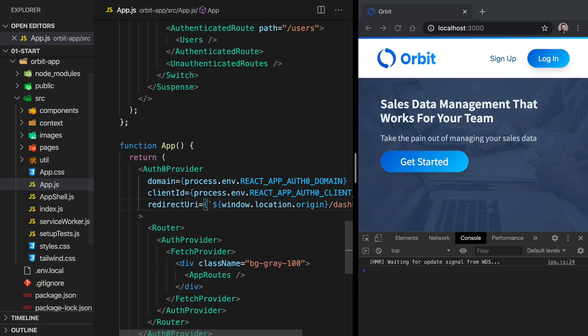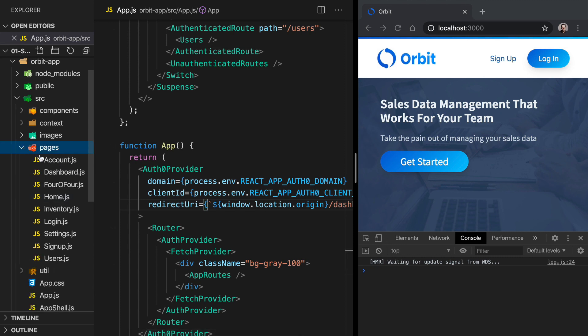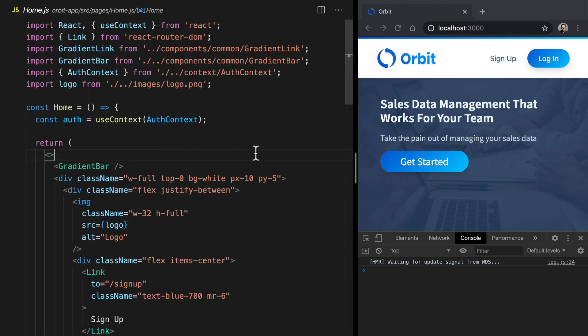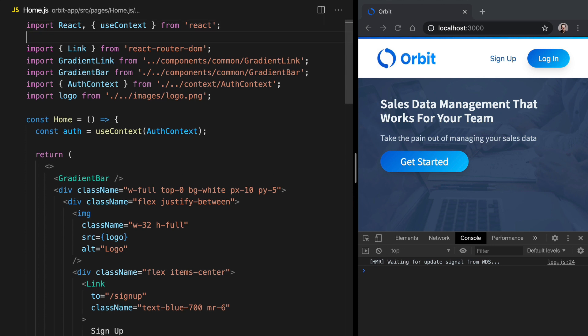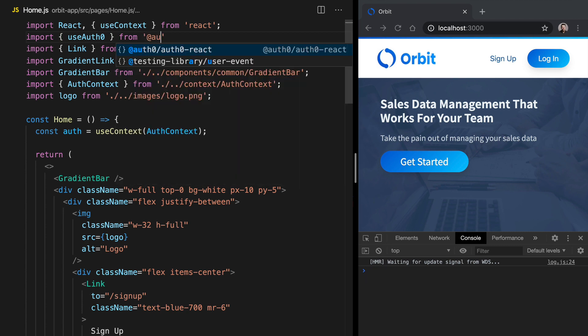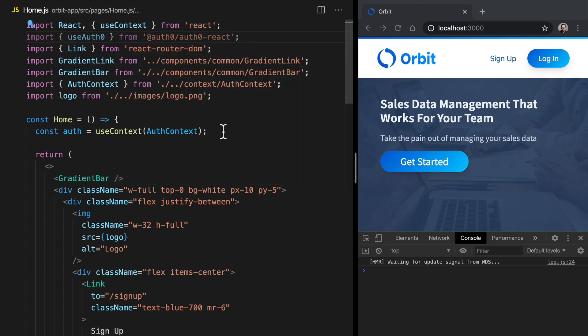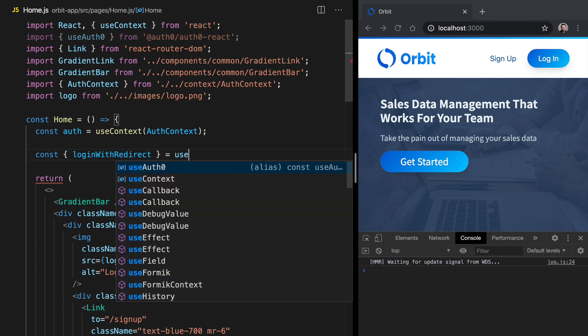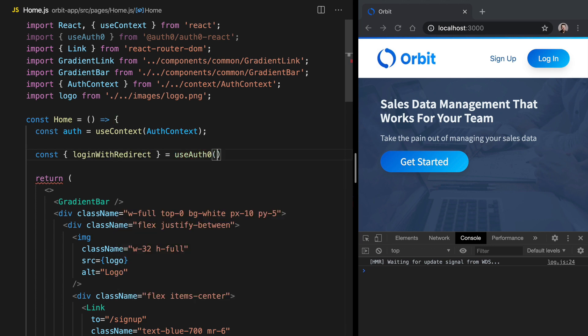Let's go into our home.js file, so go to pages into home.js. Up at the very top here, let's import the useAuth0 hook. So we'll do import useAuth0, that's going to come from Auth0 react. Then down below our useContext call here, we can give ourselves a constant of loginWithRedirect. That's going to equal useAuth0. We're going to put this call in the login button.